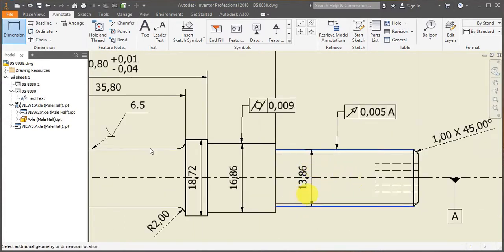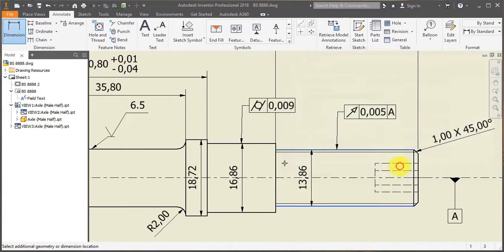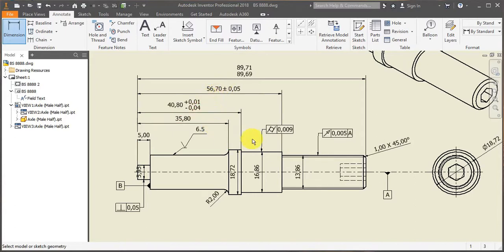So yeah, just make sure that your drawing is fully dimensioned but not over-dimensioned in order to avoid confusing the manufacturer. So I will leave it here. Thank you very much for watching and I'll see you in the next one.